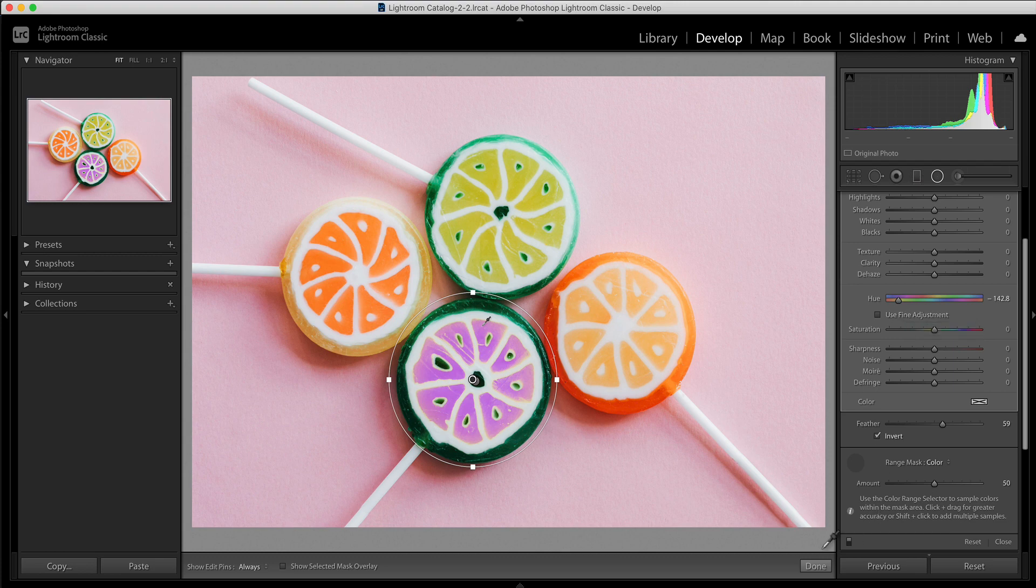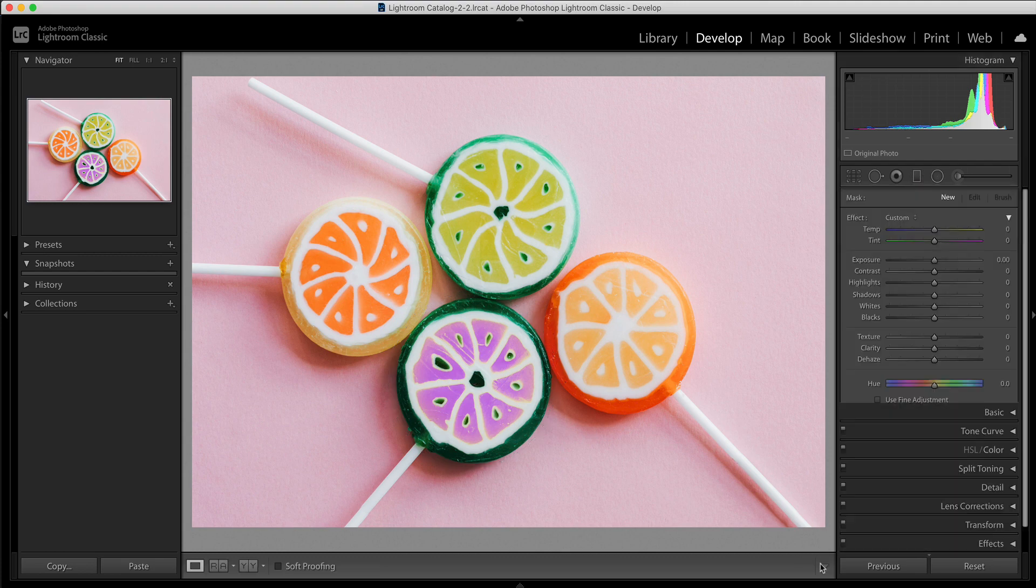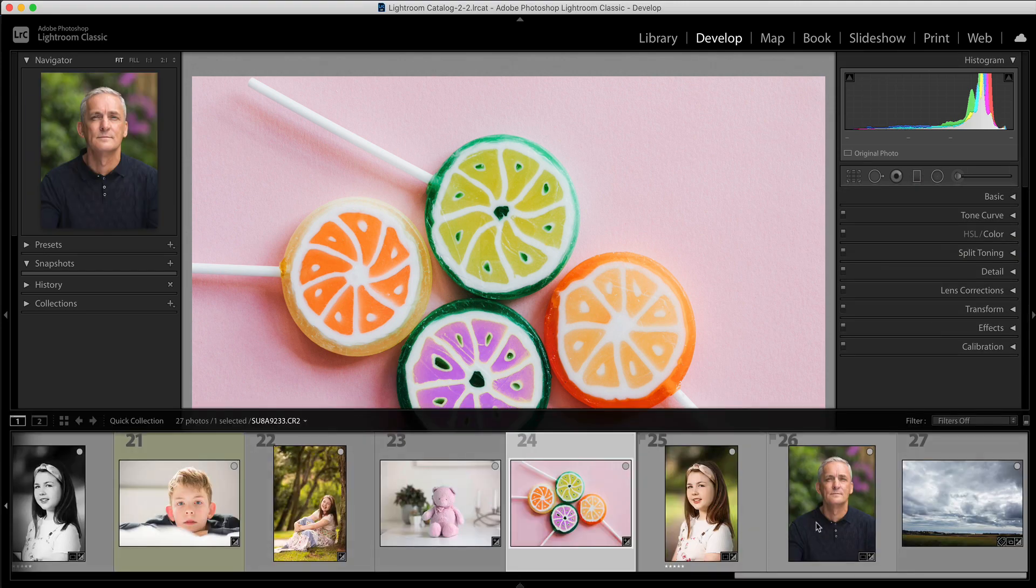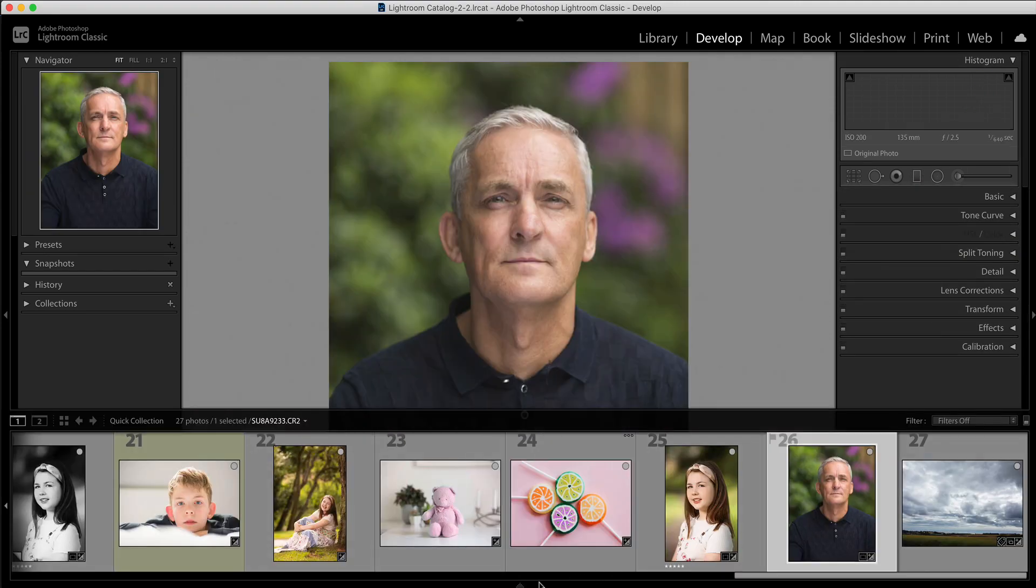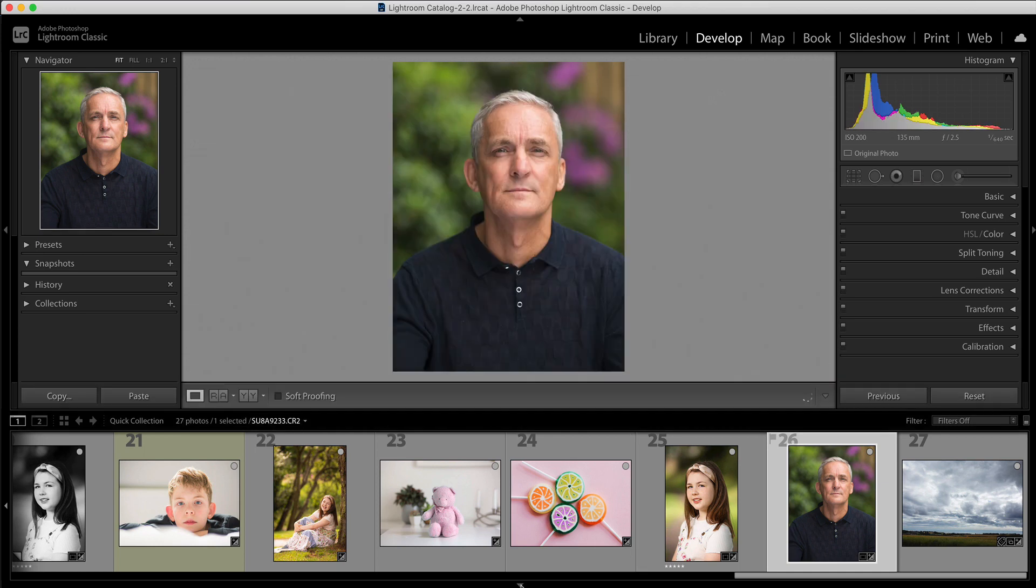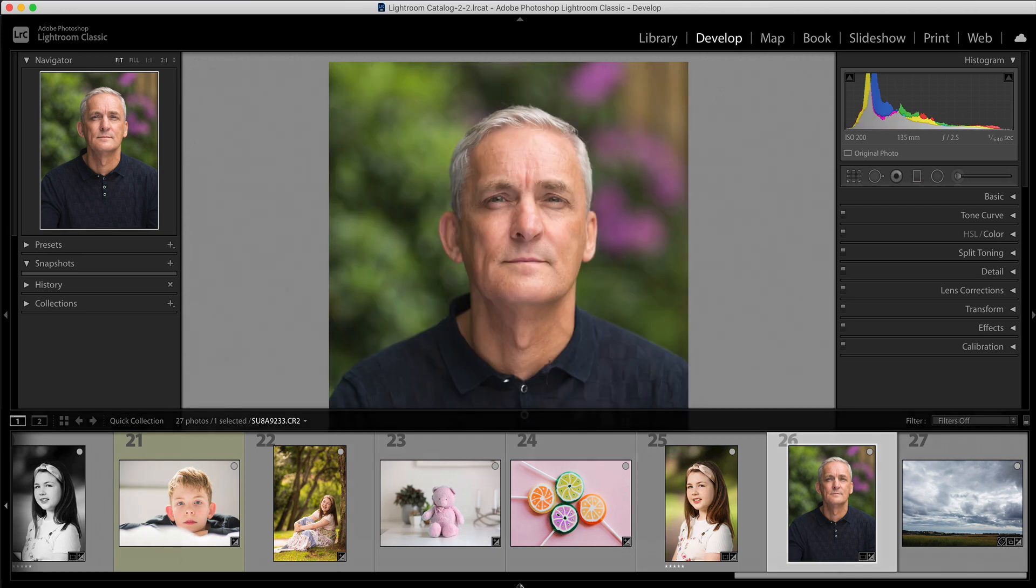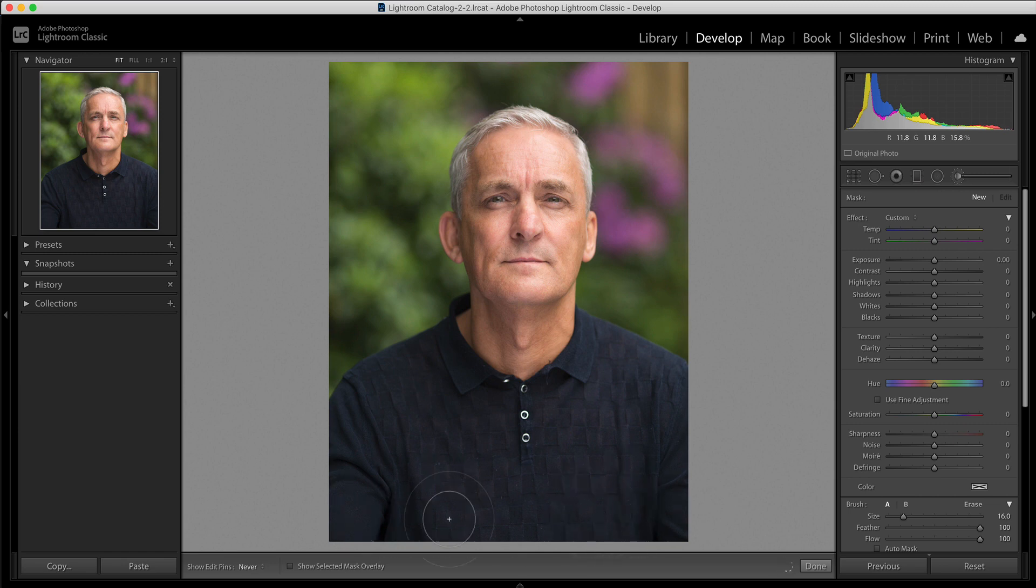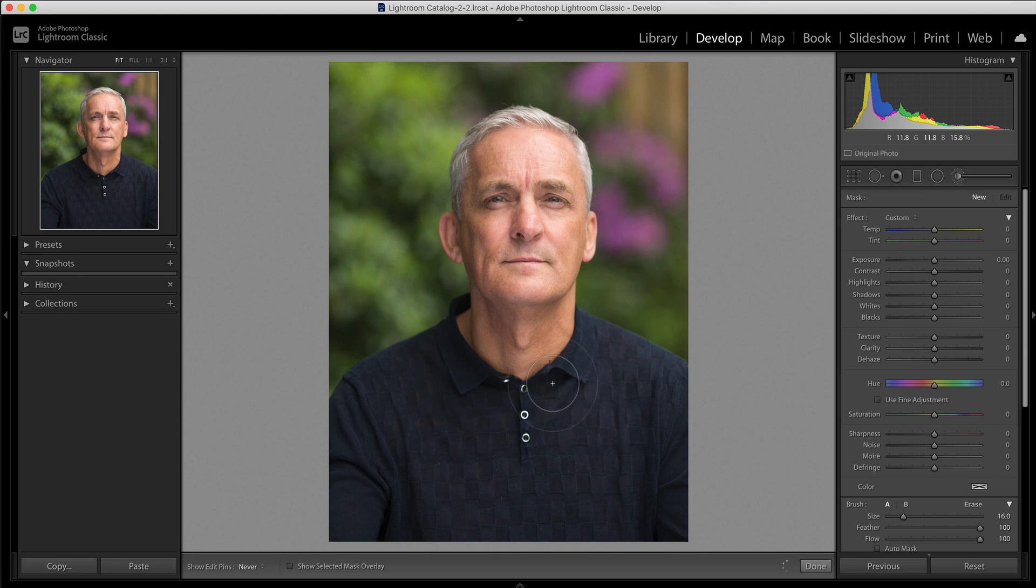I'm going to click done on that one and I'm just going to show you this in a different one. So this is how I would probably use this tool quite a lot is changing the color of someone's t-shirt for example. So again I'm going to use the brush tool for this one and I'm just going to start brushing over the area here.